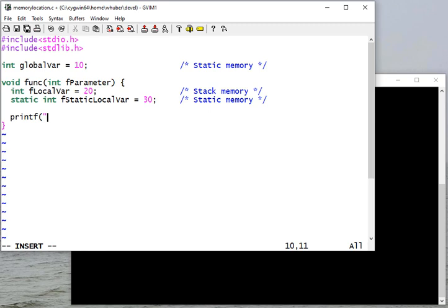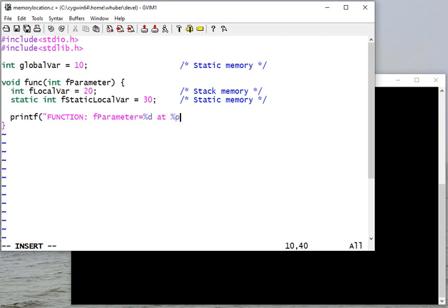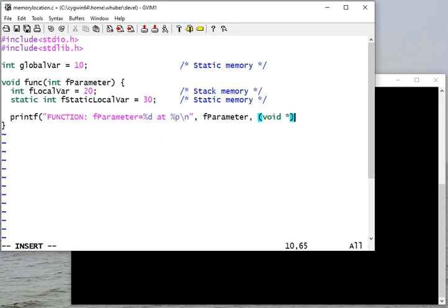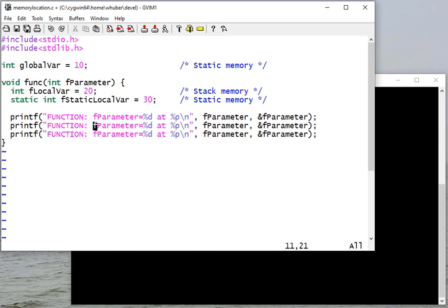In this particular function, I'll print the value of each of these variables and its address. And to avoid the warning, I'll cast this to void parameter. Actually, I'll just leave it for now.